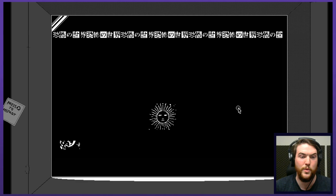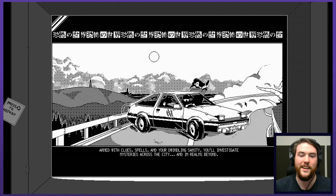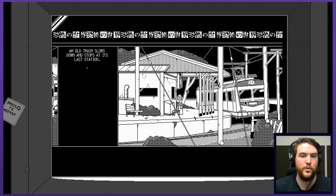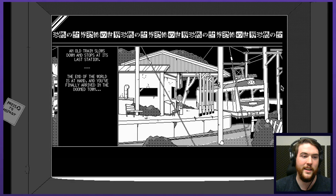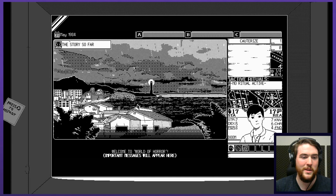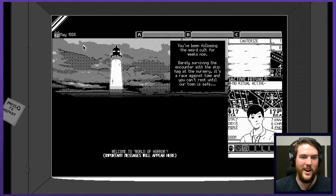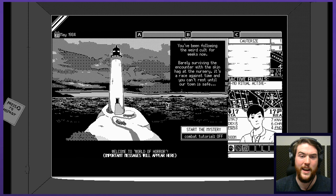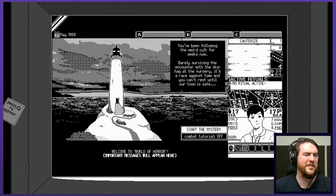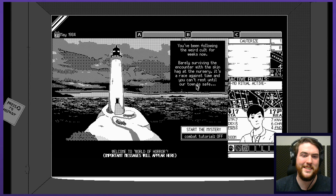Who ruled the earth eons ago are awakening as reality starts to crumble. Armed with clues, spells and your dwindling sanity, you'll investigate mysteries across the city and in realms beyond. An old train slows down and stops at its last station. The end of the world is at hand and you've finally arrived in the doomed town. Welcome to World of Horror. Important messages will appear here. The story so far, you've been following the weird cult for weeks now, barely surviving the encounter with the skin hag at the nursery.